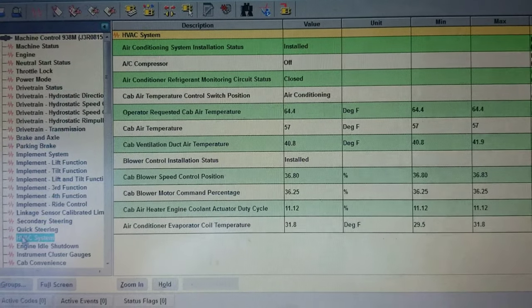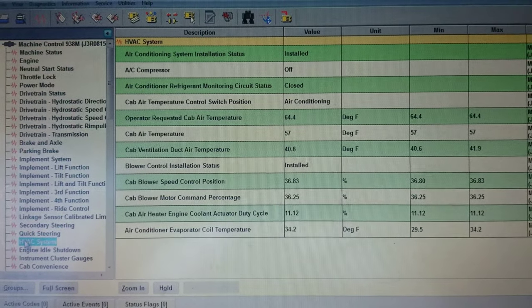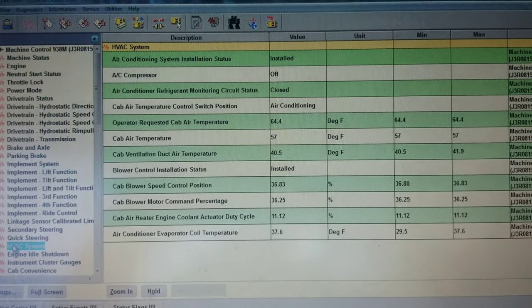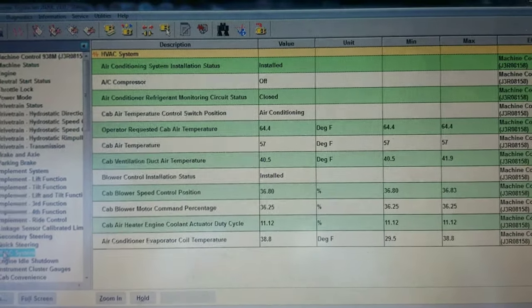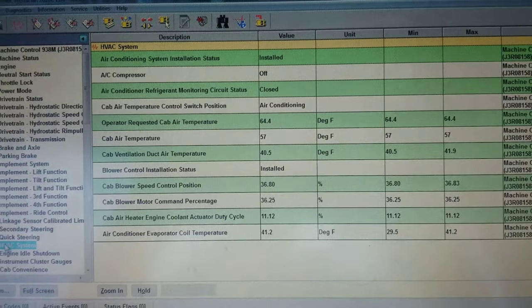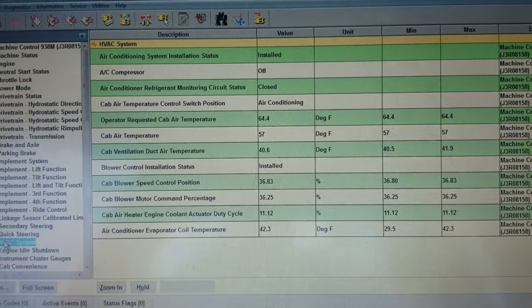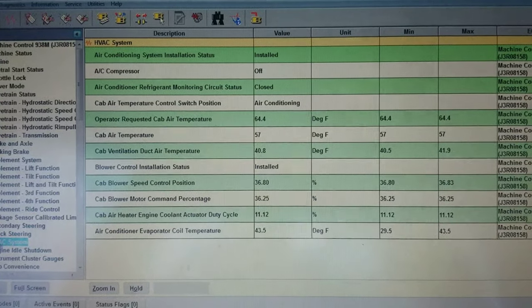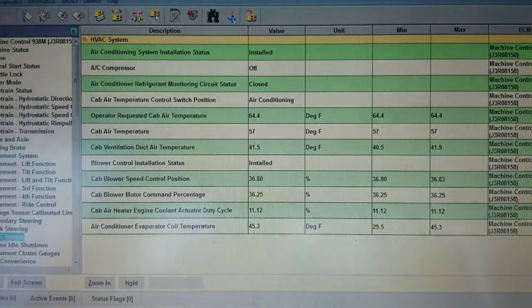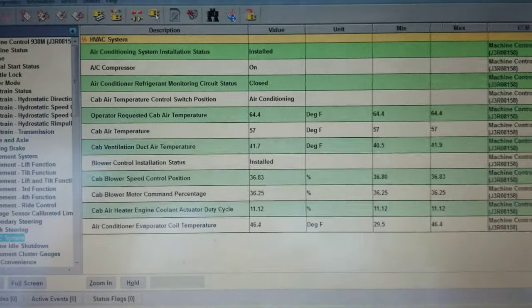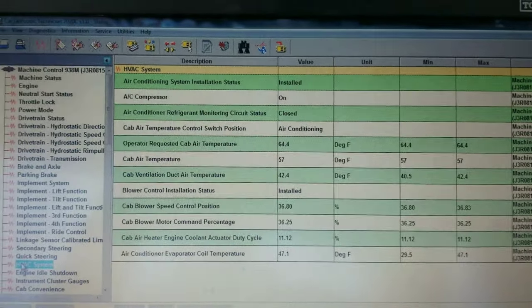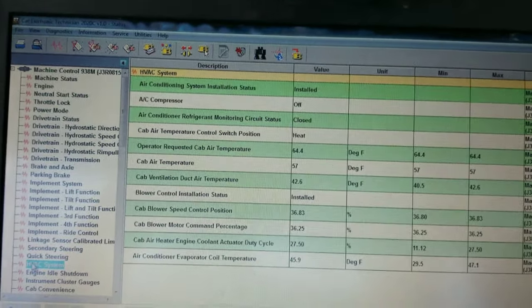With Cat ET you can monitor everything the HVAC system is doing. Go through Machine Control and you can see the operator temperature, cabin air temperature, ambient air temperature, AC status, and AC compressor cycling on and off. Right now we've got it set to AC, so we'll switch it to heat and see if it changes.